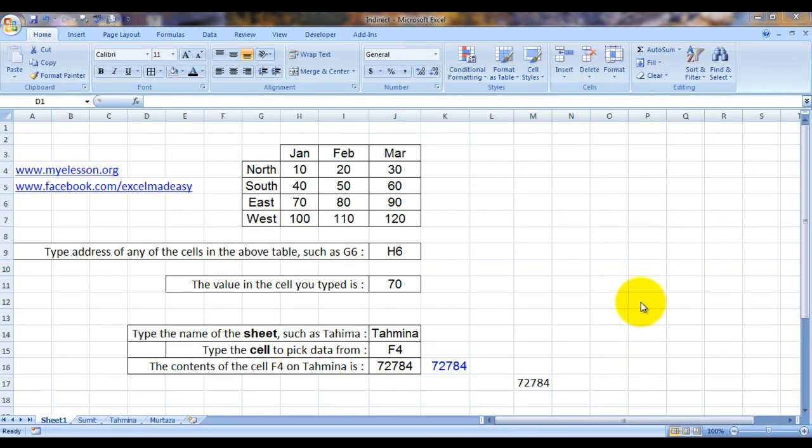Hello everybody and welcome to my e-lesson. I'm your guru and today I'm going to tell you how to use the INDIRECT formula. What is the INDIRECT formula? INDIRECT is one of the most powerful lookup formulas in Excel.